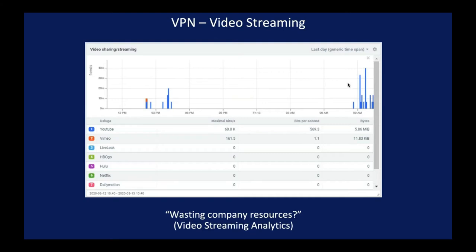I talked previously about being able to show top talkers, who's using all the bandwidth. If you were to drill down on that information, for a particular user you would be able to see bandwidth usage for different types of streaming services that are out there. Obviously these are probably not legitimate uses of company bandwidth.